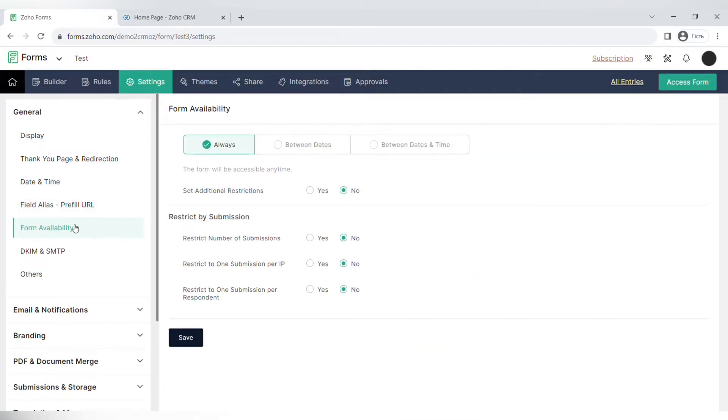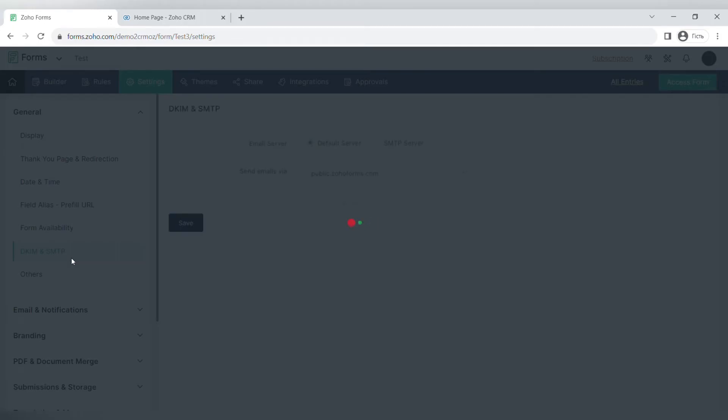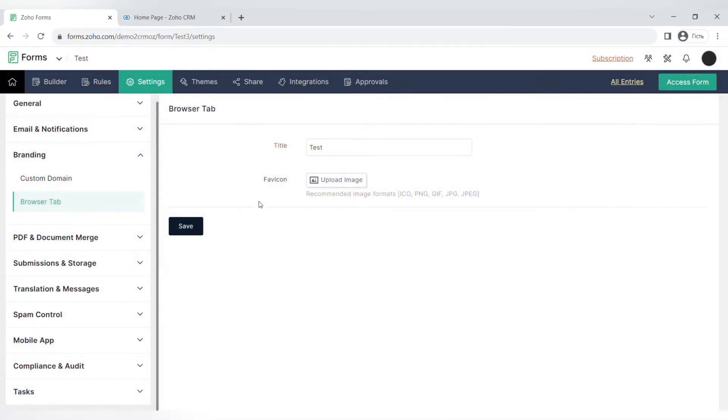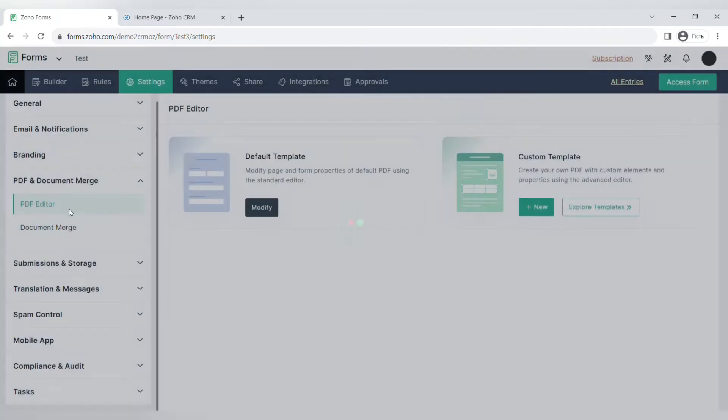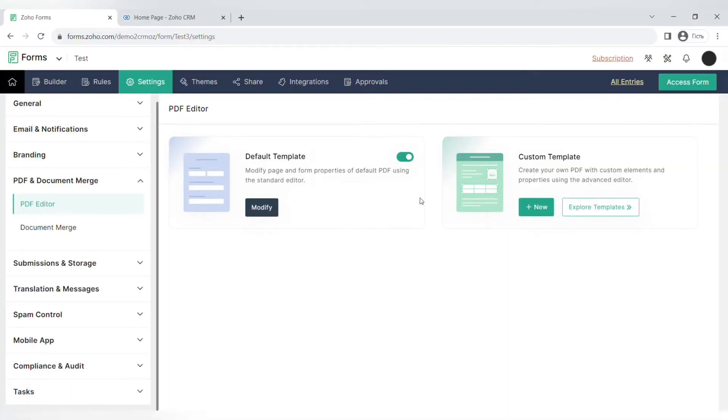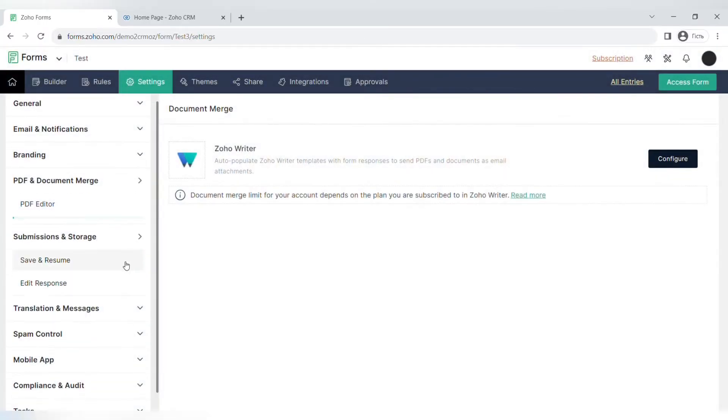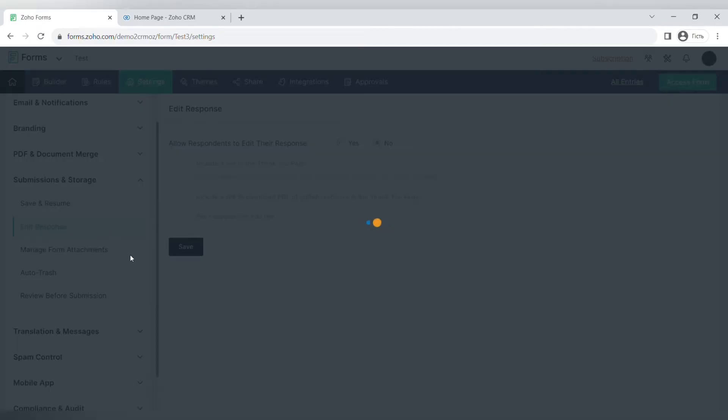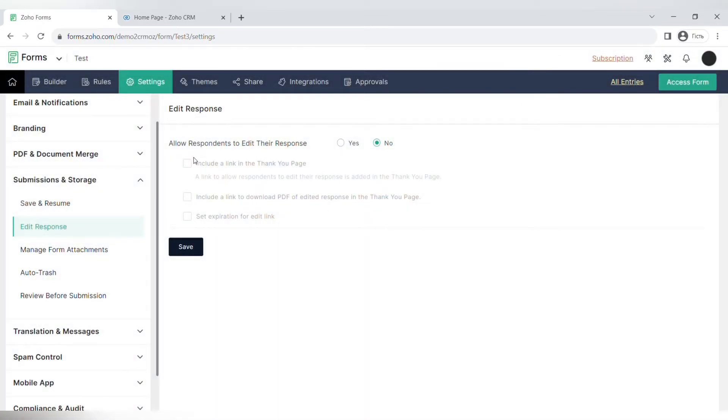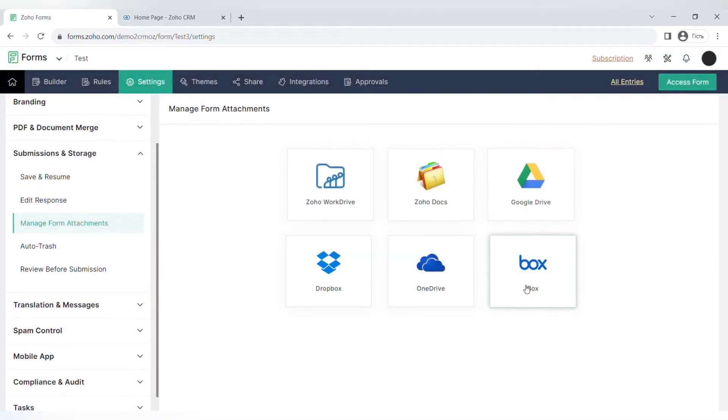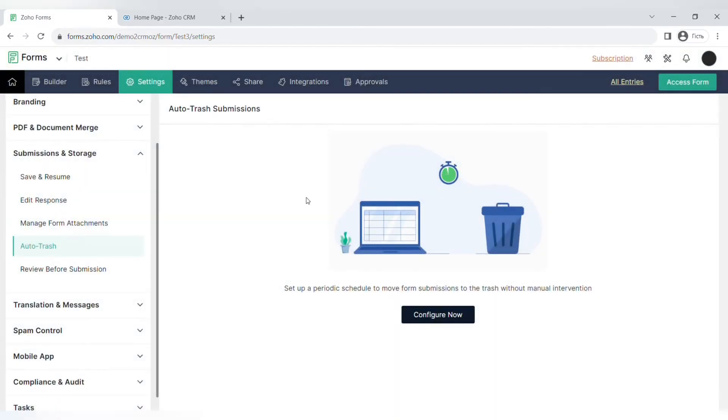You can also set up the date and time format and also set up a pre-fill URL configuration. There are also settings for form availability. For example, you can make this form available always, between dates, or between dates and times. Moving on to email notifications, you can configure the sending of emails, SMS, or messages via WhatsApp. For branding, there is an option to add a custom domain or make a custom browser tab settings. For PDF and document merge, include the PDF editor and document merge. Also, there are settings for submissions and storage like saving and resuming, editing the response, managing form attachments, auto-trashing the form, and reviewing before submission.